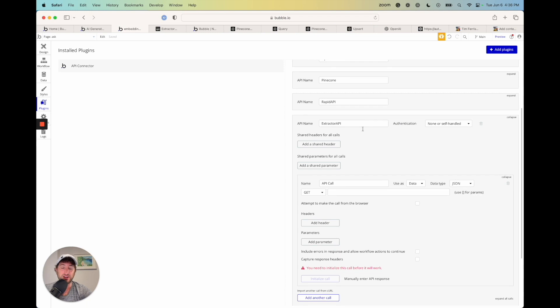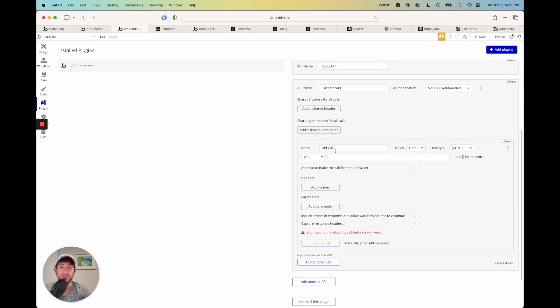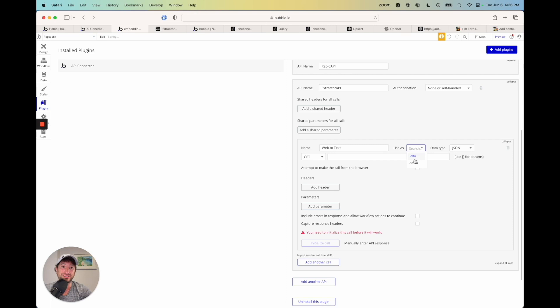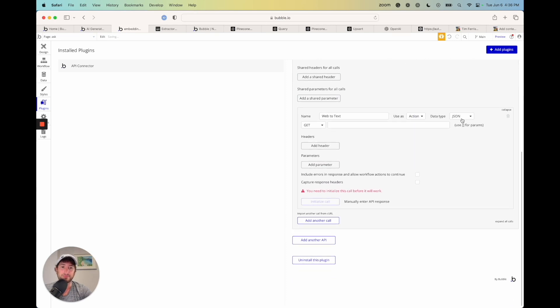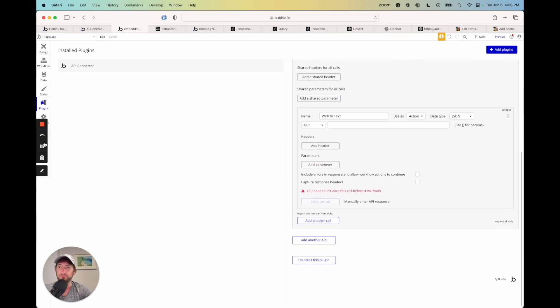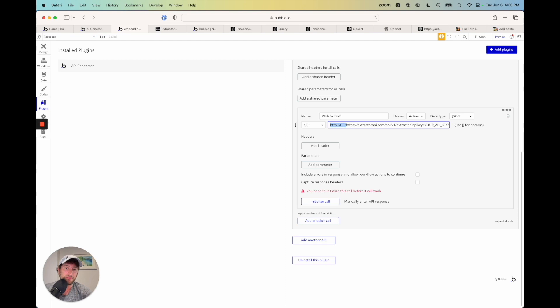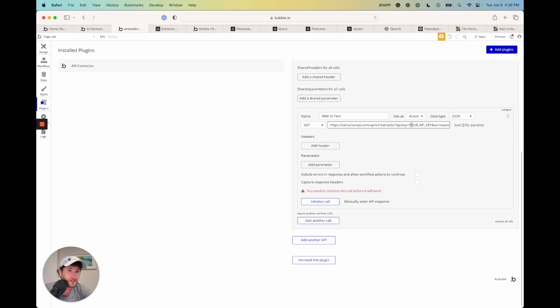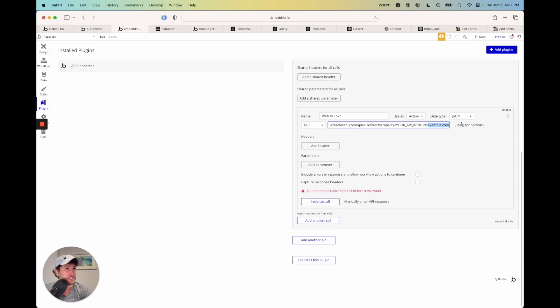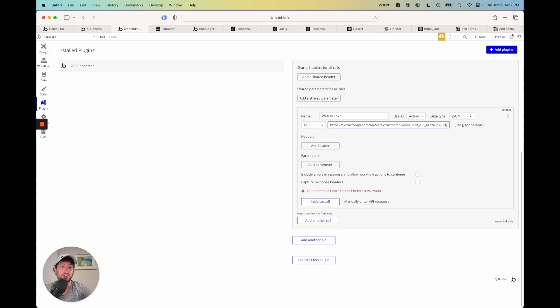So the extractor API, the API call, which is going to say web to text. I'm going to use it as an action. This data type is JSON. So it's get, and I'm going to paste that all in, except I'm going to delete everything before that HTTPS. I'm going to delete the quotation. So here you can see we're going to put the API key in the URL, and then url equals example URL. So here as bubble shares right next to it, these brackets, I'm going to say URL is where I can add in that dynamic value in the URL. So the URL, uncheck private.